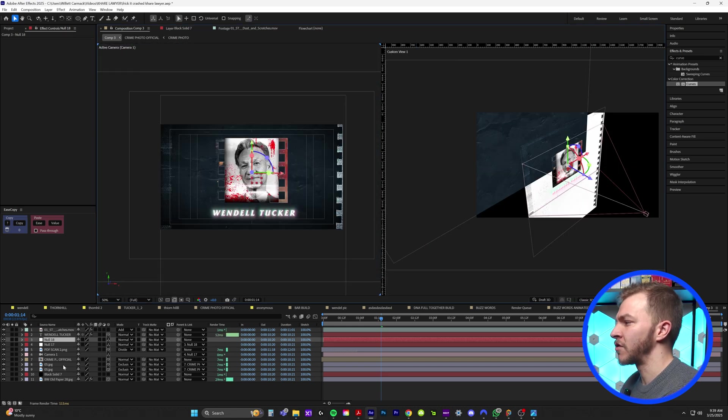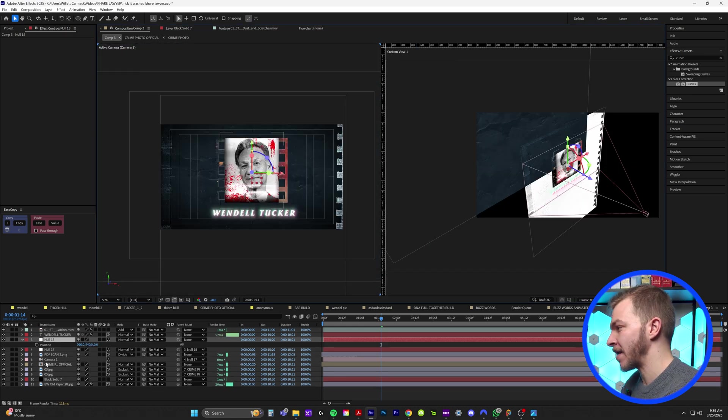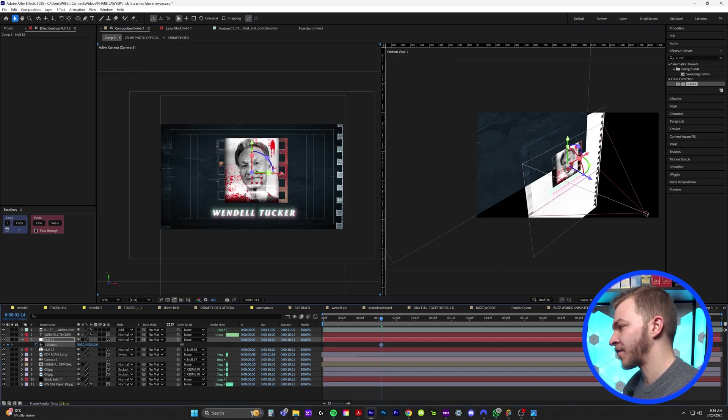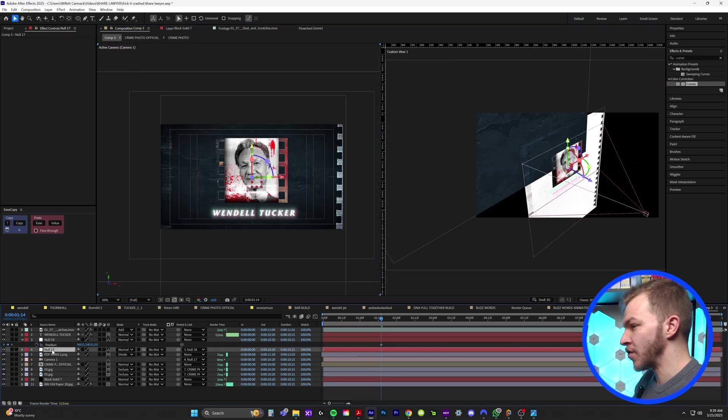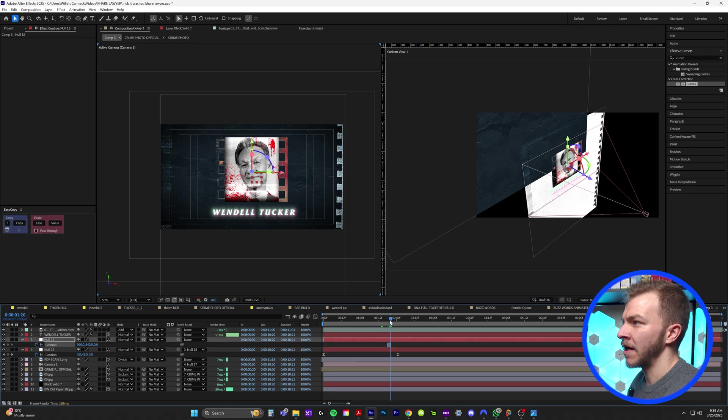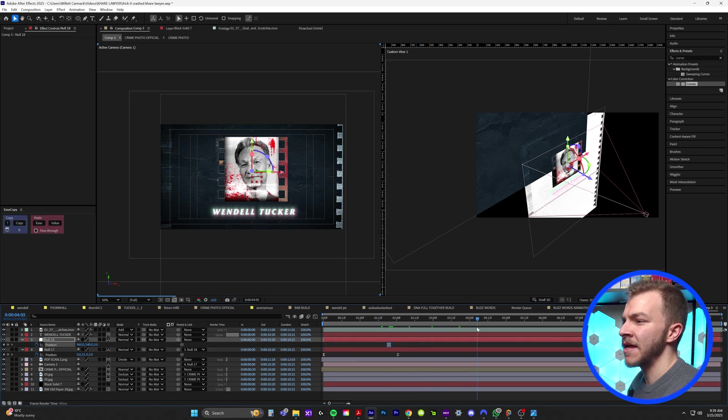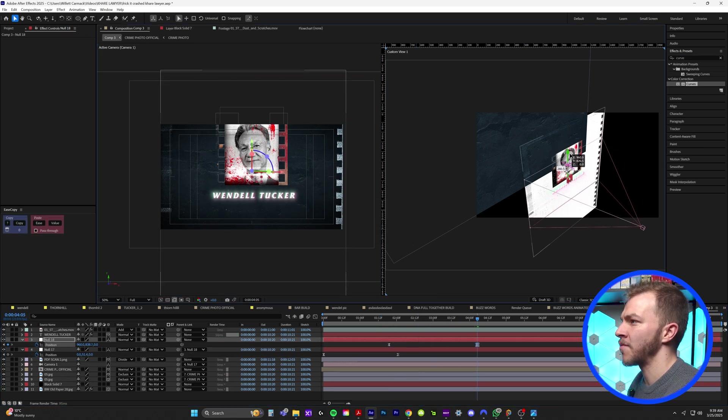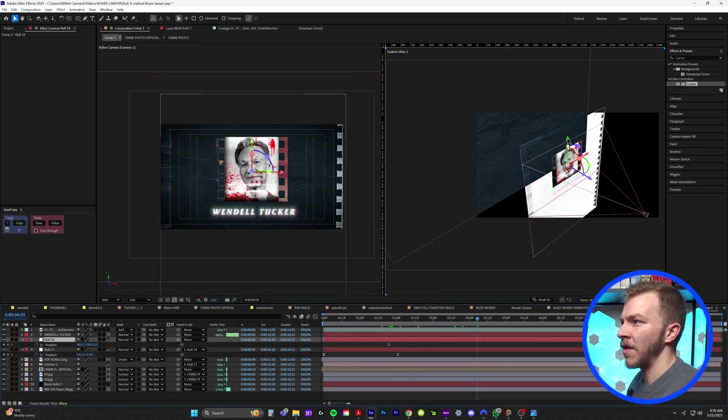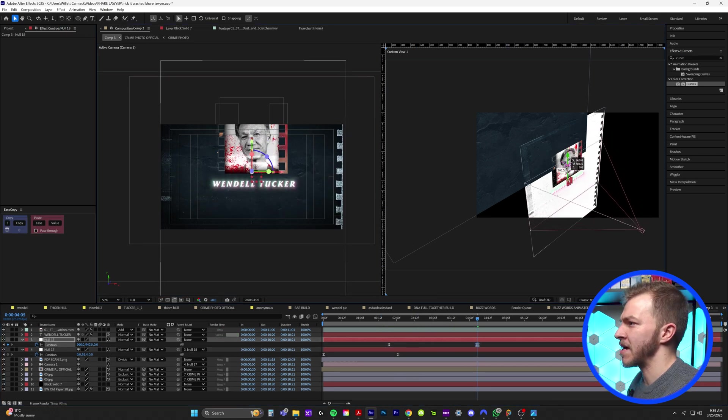So I switch this back to two views and I'll create a position keyframe for our new null object. I'll easy ease it. And then over time, pan the camera, animate this null object to pan down.